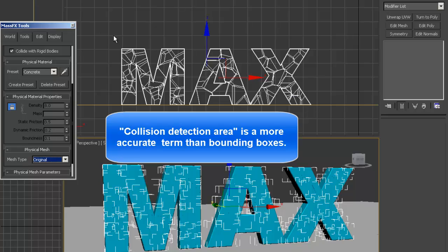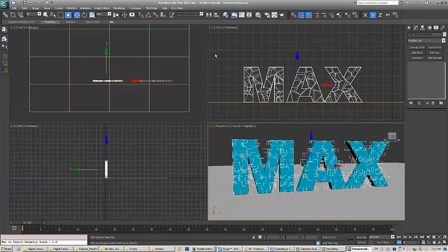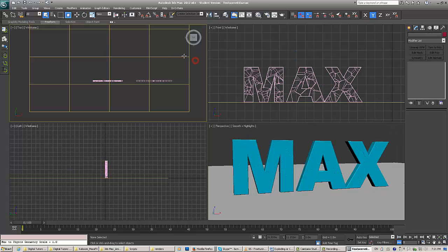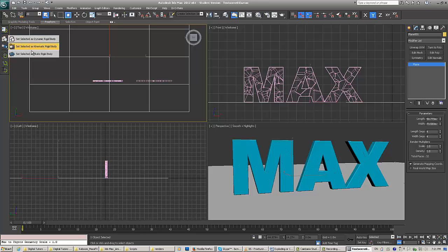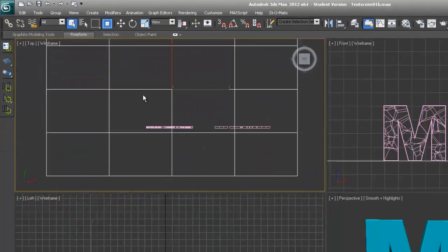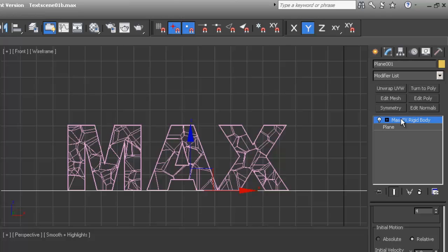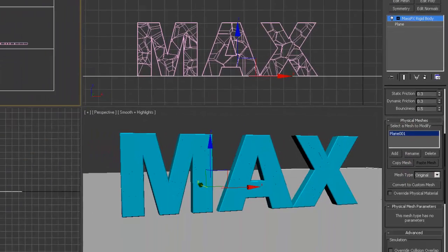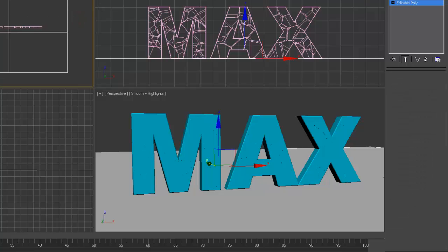Now I'll set up the ground plane. You don't necessarily have to do this because MassFX has an invisible ground plane option, but I'll show you how to set up other types. I select the ground plane and set it as a static rigid body. It adds a MassFX modifier on it. I can go in and adjust the settings, but for now it's fine — it's set up as a static rigid body.